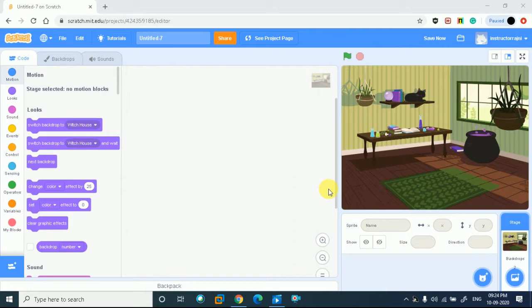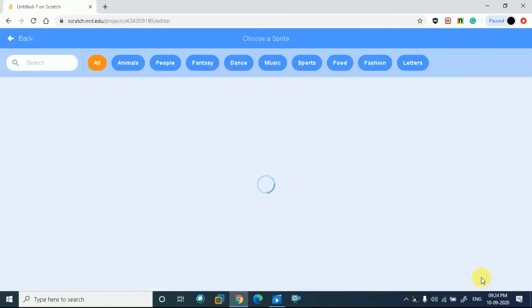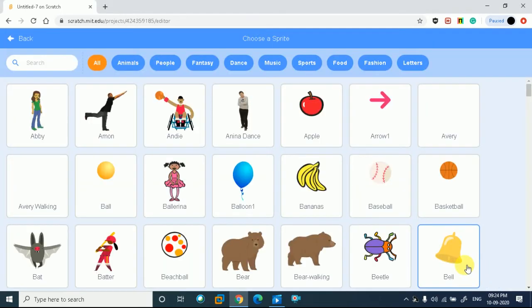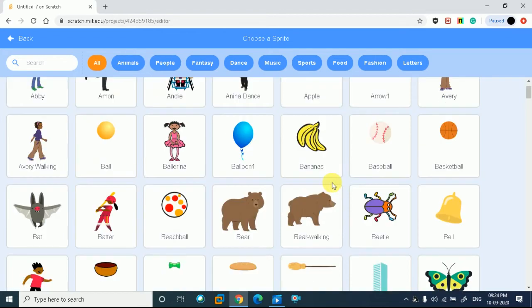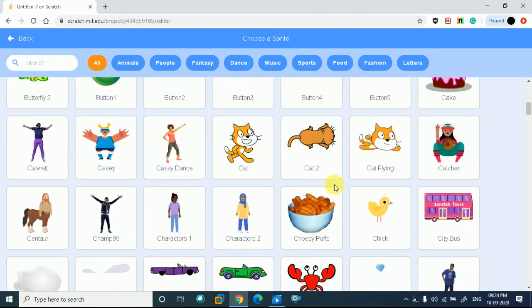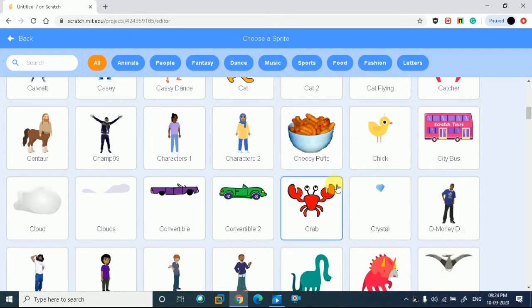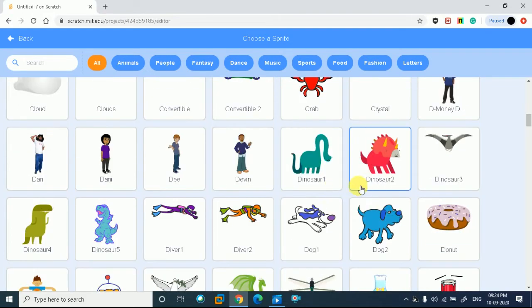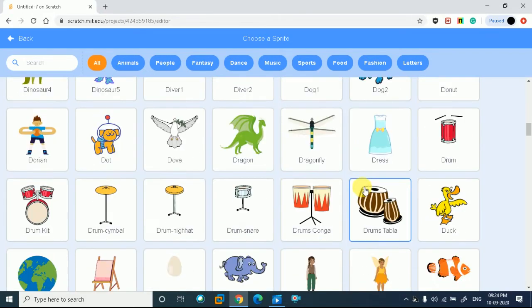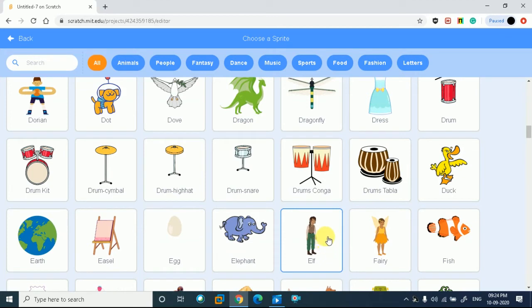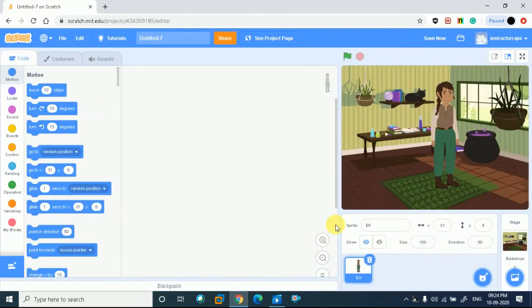Now we want there to be two characters that are talking to each other. So we will continue this story. We will take two characters. I will go to the right side and choose a sprite. My background is already set, so I am not choosing that. I want to choose two characters in my story.